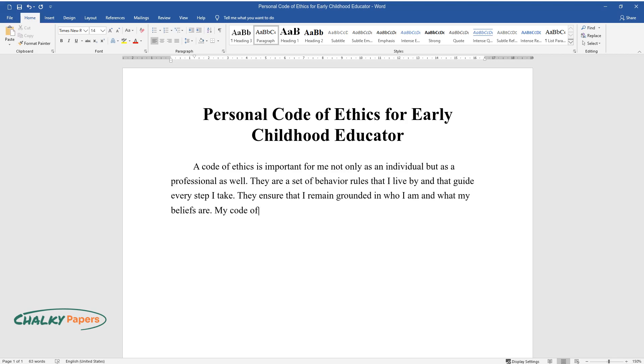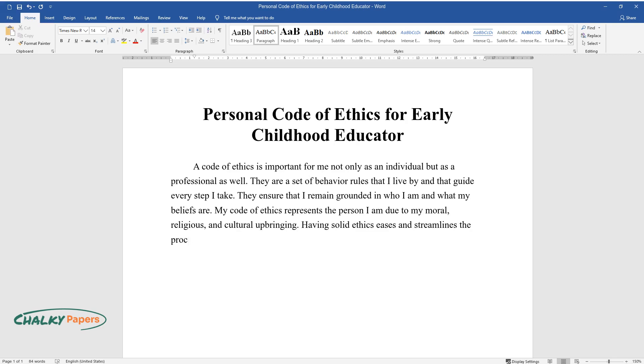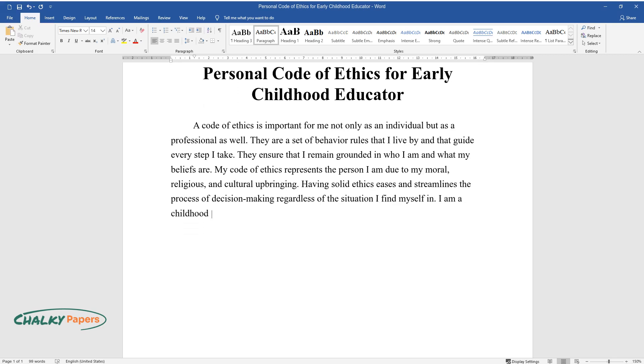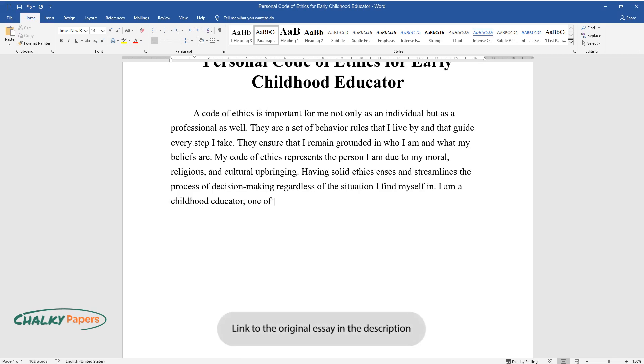My code of ethics represents the person I am due to my moral, religious, and cultural upbringing. Having solid ethics eases and streamlines the process of decision making regardless of the situation I find myself in.